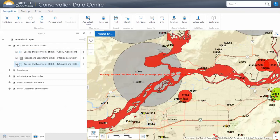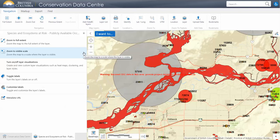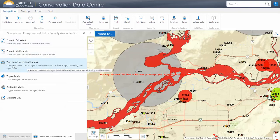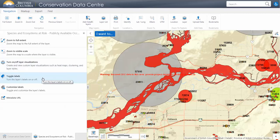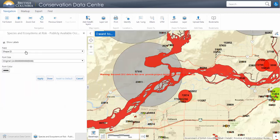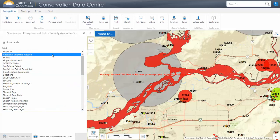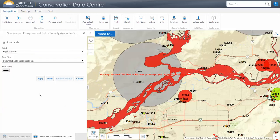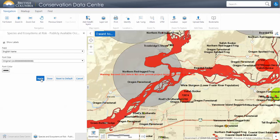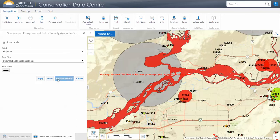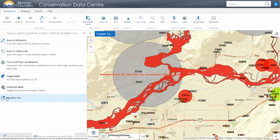I'll turn these back on. If we expand one of these layers we can see some options. One interesting one is we can turn labels on or off, or change what labels we're seeing. If we choose 'customize labels' we can see the English name of that species or ecological community at a quick glance. And finally, really importantly, there is the metadata URL, which will take you to an explanation of what the layer is representing as well as explaining the fields in the attribute information.